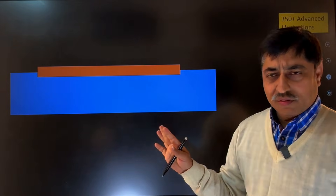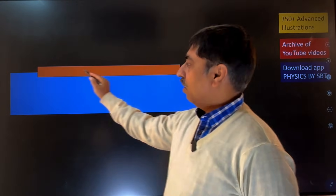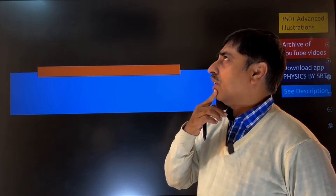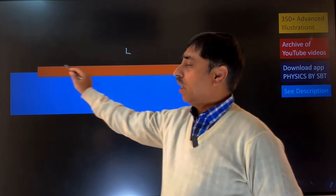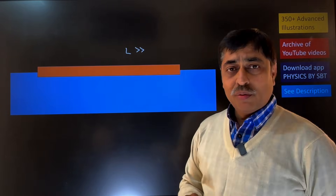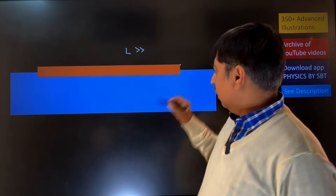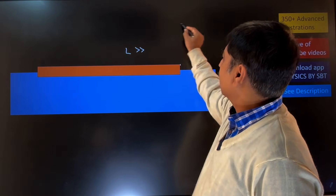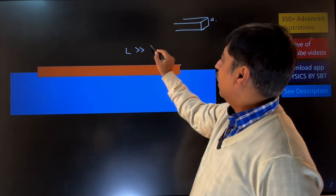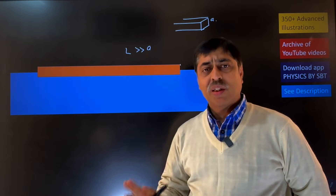This is the situation — this is water, a wide water body, and this is a long bar. The question says the bar is long, which means this dimension — the length of the bar — is quite large compared to the side length of the square face. If the side length of the square face is a, then the length of the bar is much, much larger than that.